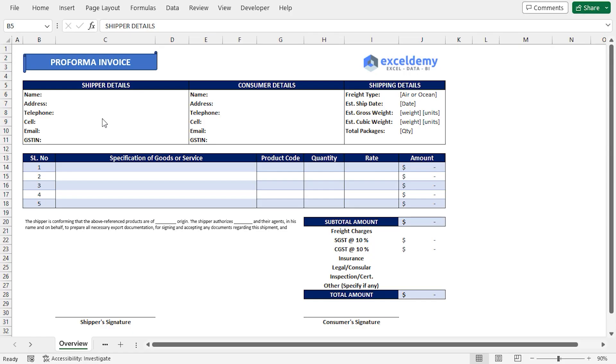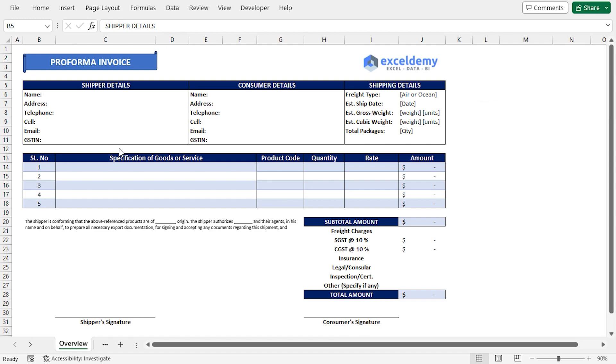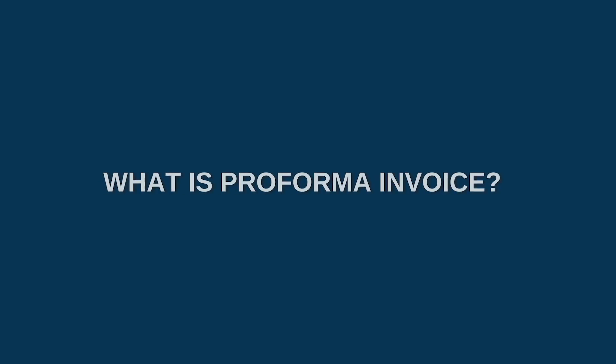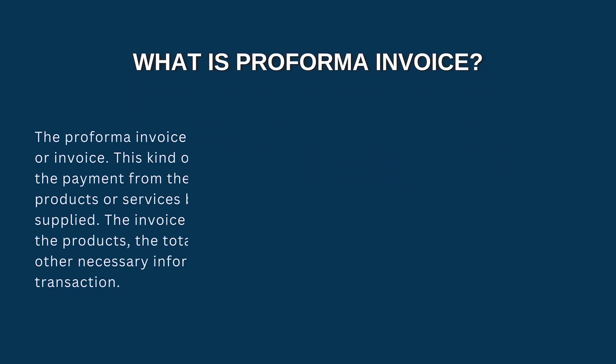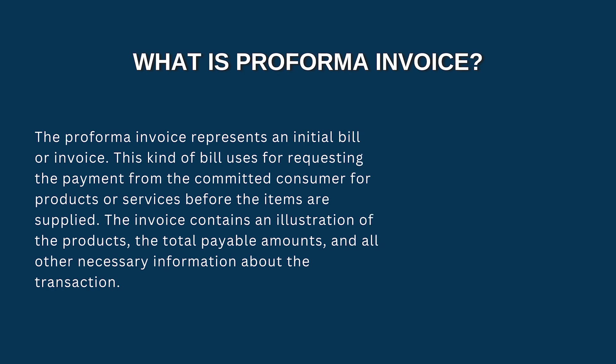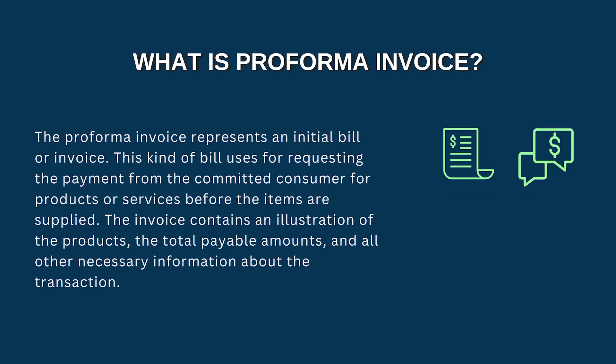For this tutorial, I'll be using Microsoft Excel 365. Before we begin, let's quickly go through what is a proforma invoice. A proforma invoice represents an initial bill for requesting payment from the customer before the items are supplied.